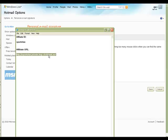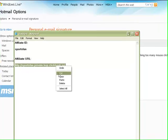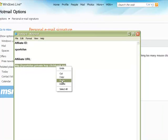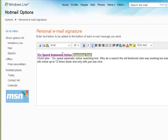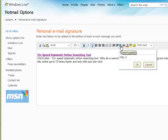Bring up the text editor file we did in the first step and copy your URL. Go back to your Hotmail. Highlight the first line.